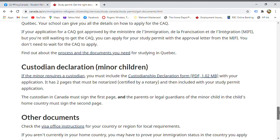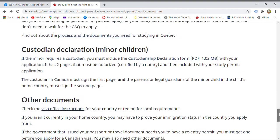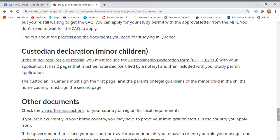There is also a declaration of custodian. If you're bringing your child with you, you need to include them in your application and declare their custody in your application documents.